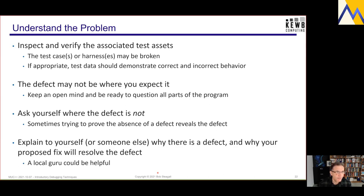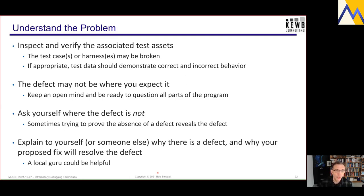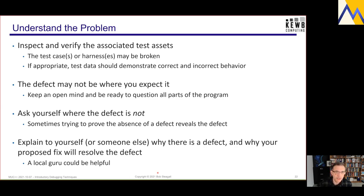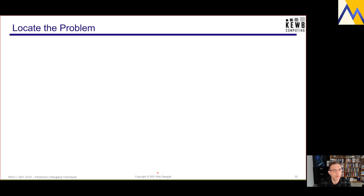Another helpful technique is to explain to yourself out loud — or to somebody else, another member of your team — why there is a defect, where the defect is, and why you think your proposed fix will resolve it. If there's a more experienced member of your team, the local guru, and they're willing and patient, they could be a huge help in working through the problem.